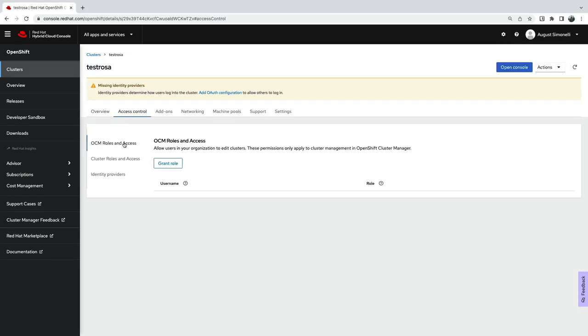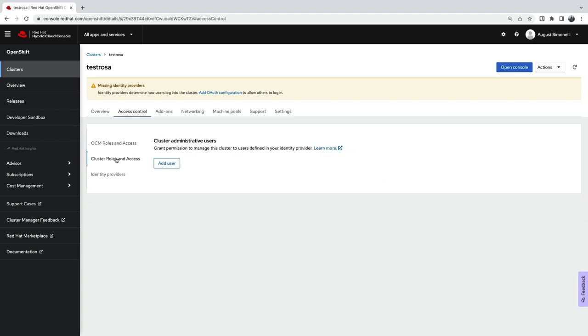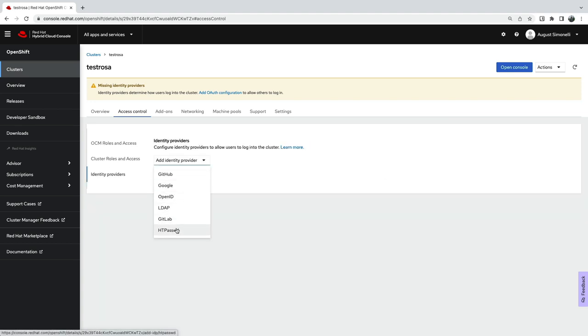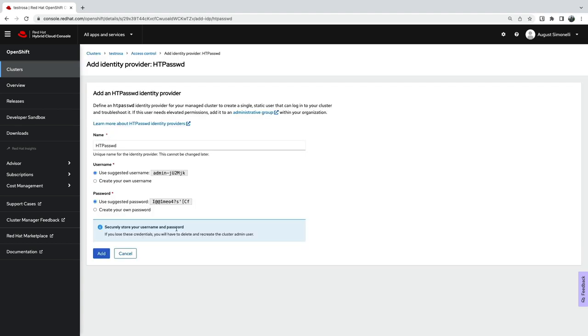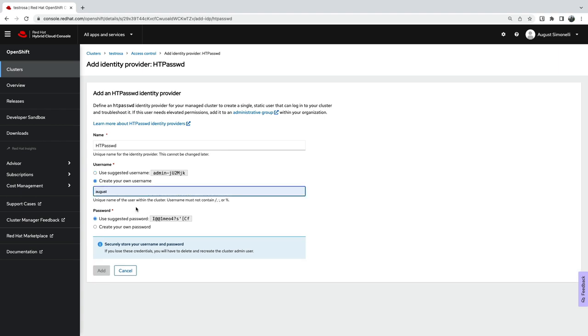Now, before logging in, I need to quickly configure my access. I'm choosing a simple identity provider, but as you can see, there are plenty available. I'm going to create a user I can remember and record the password.